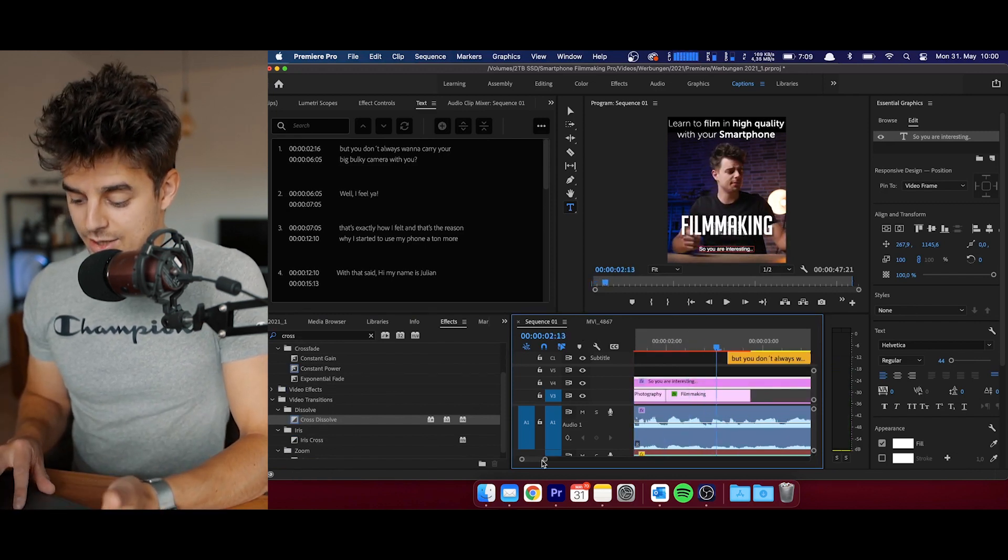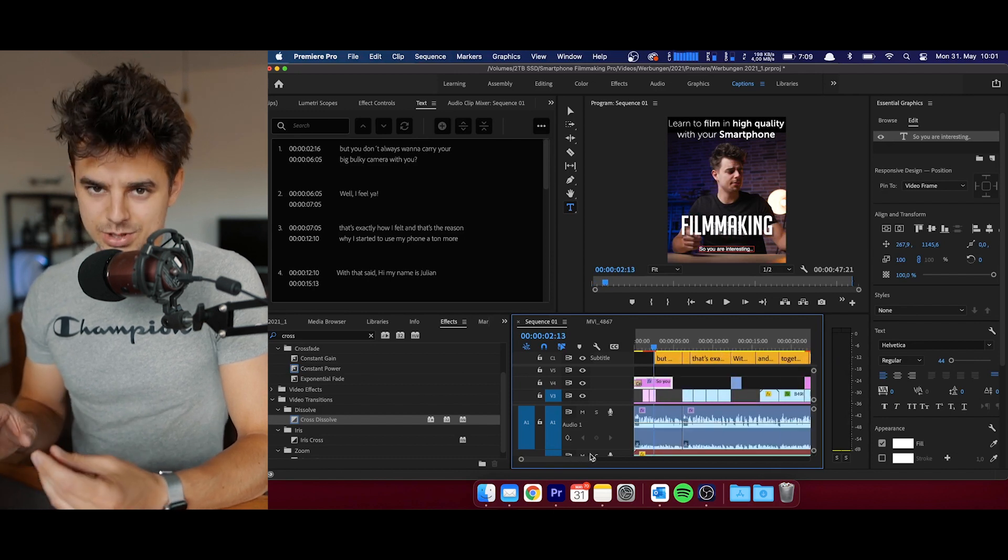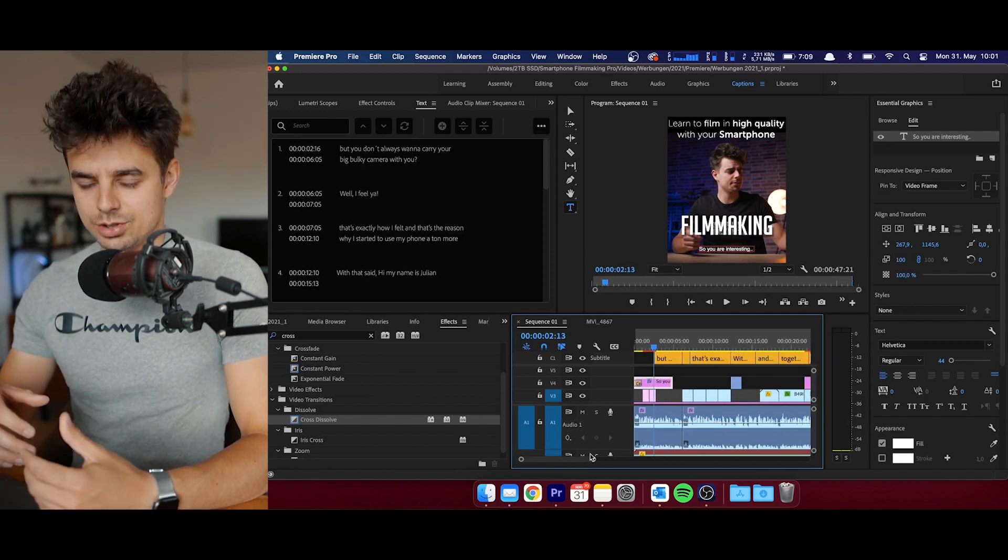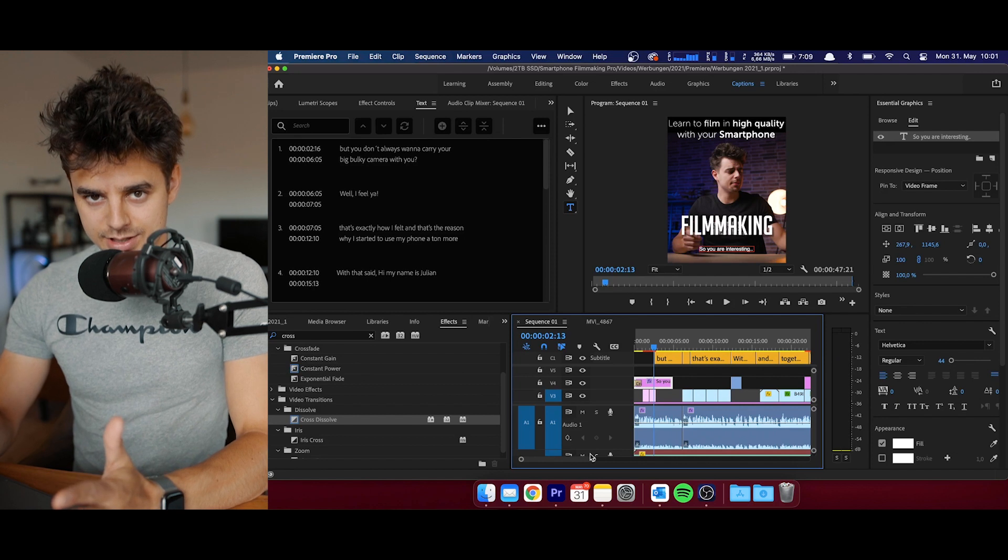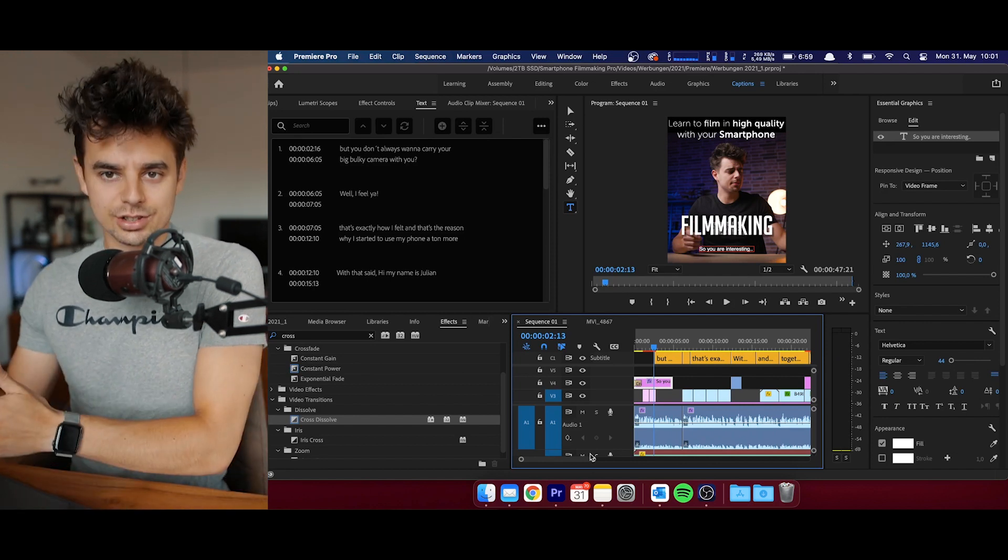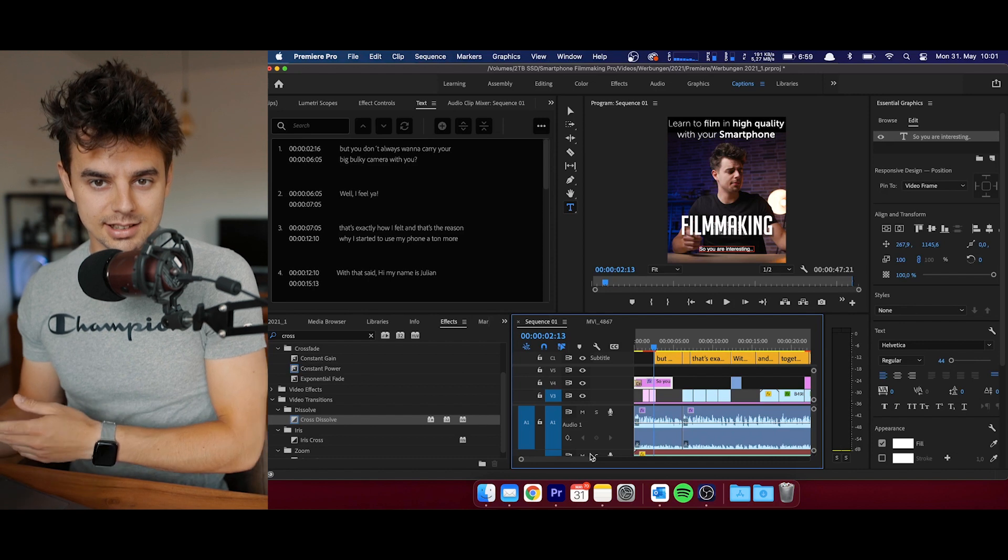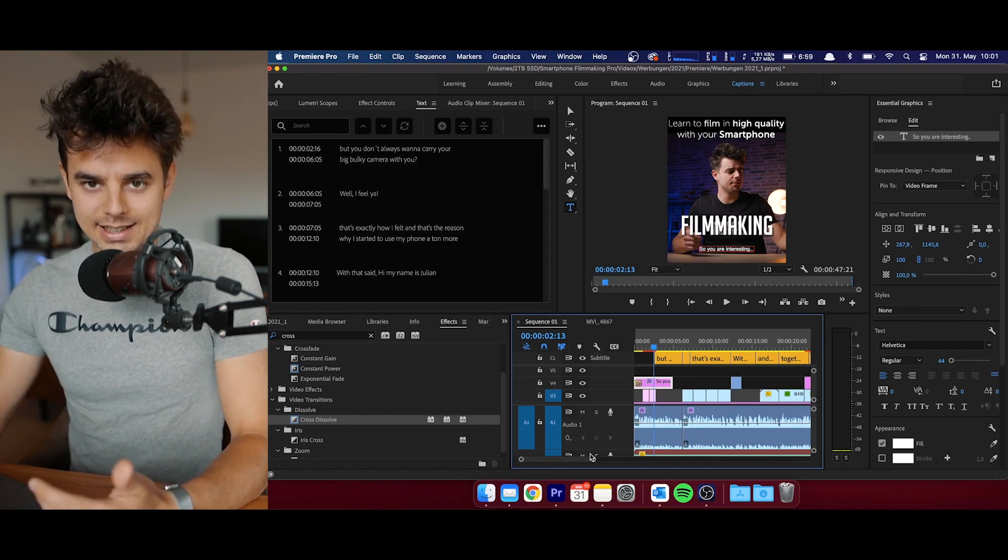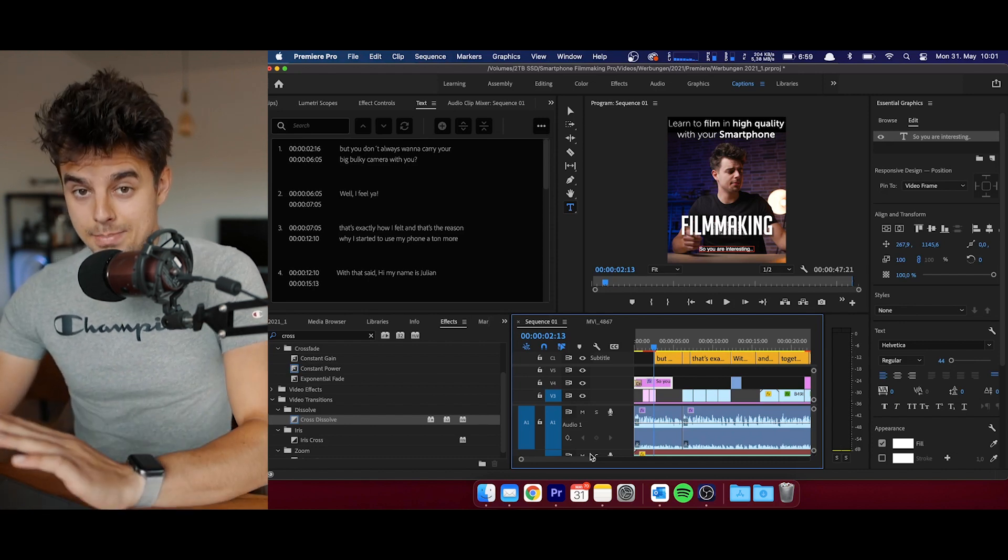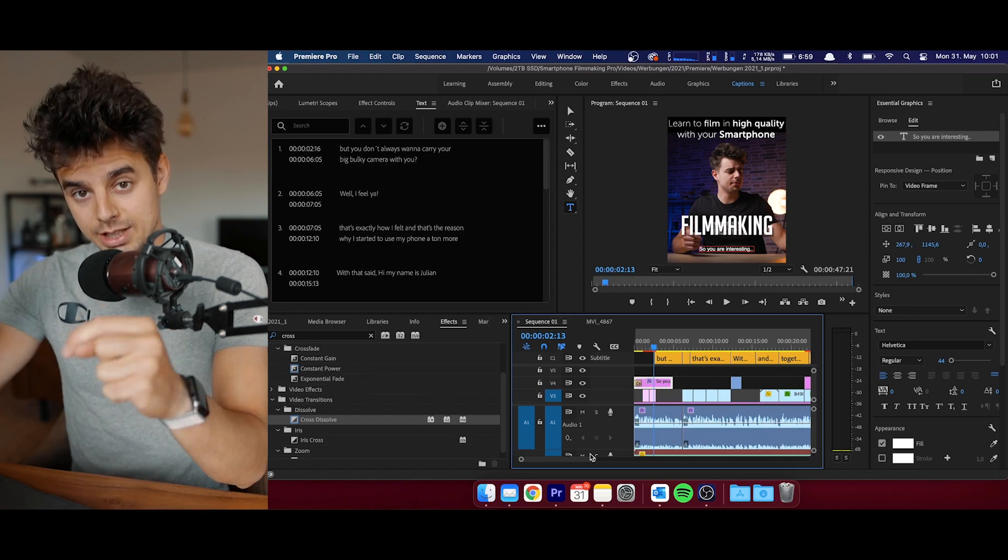That's the workaround that I found. It's not the most elegant way of doing it and not the most convenient way, but it works. That's how you can fade in and also fade out. When fading out the subtitle, it works completely identical. If you guys know a better workaround, make sure to let me know down in the comments.